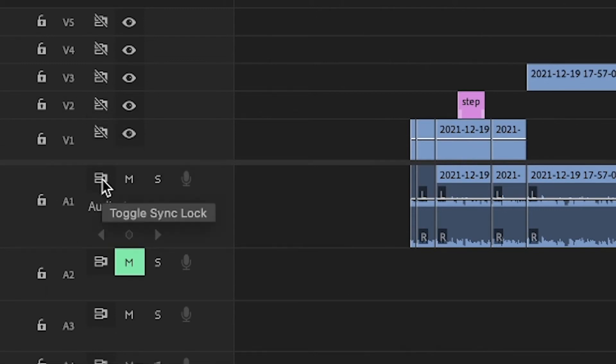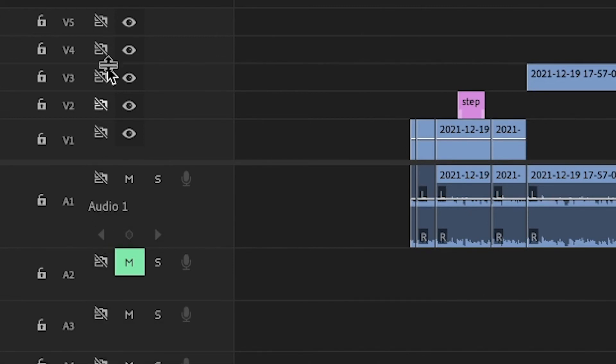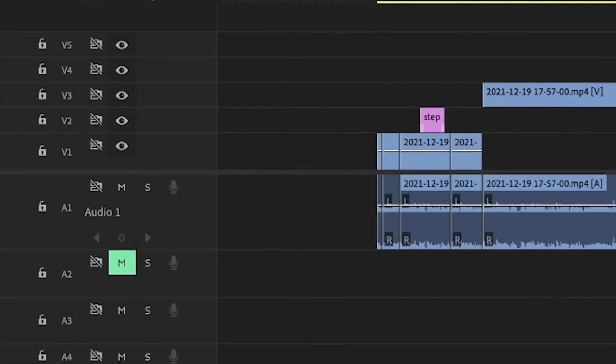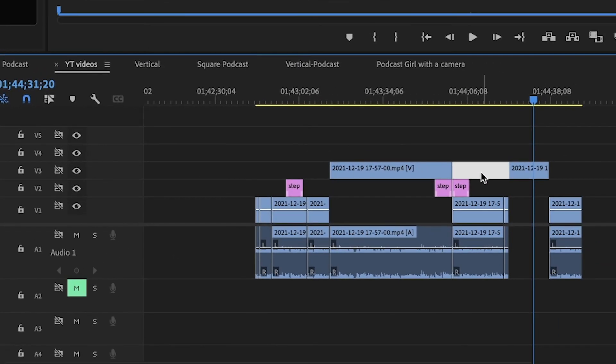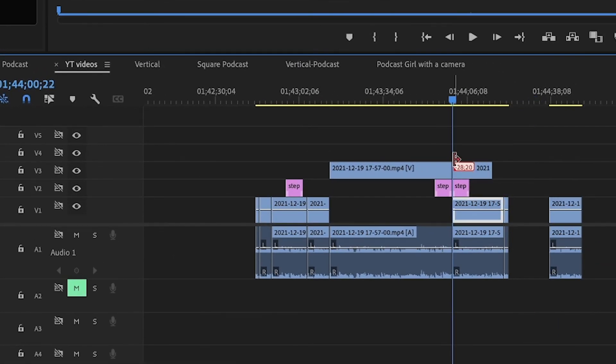So you can click one by one, or you can just hold Shift and then they will select. Add once, boom, and everything is done.